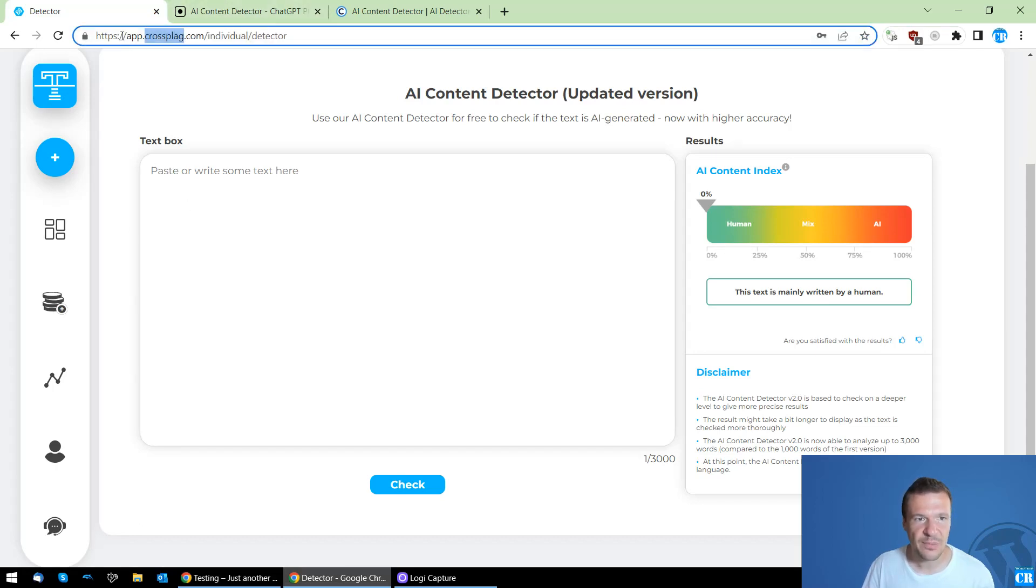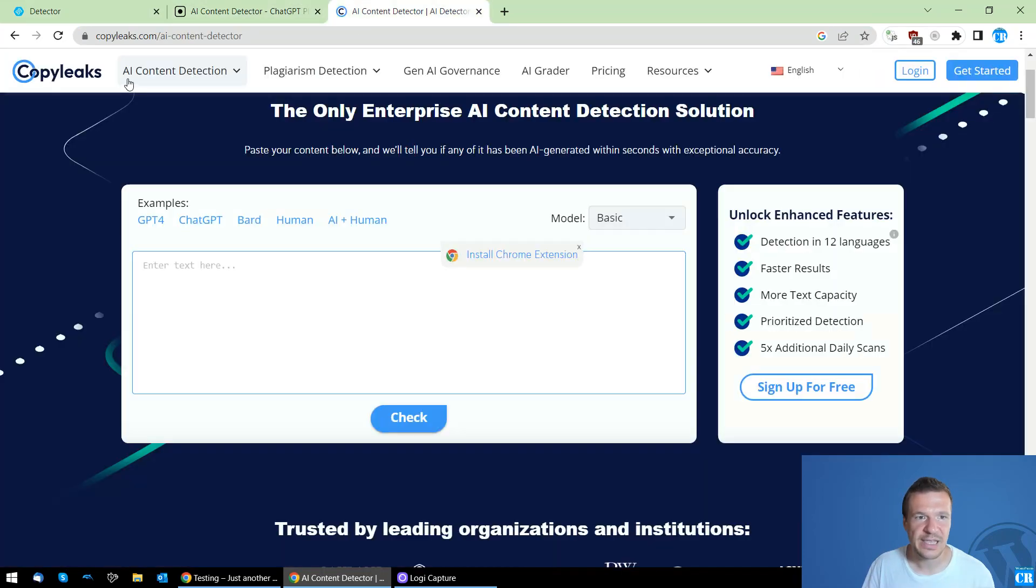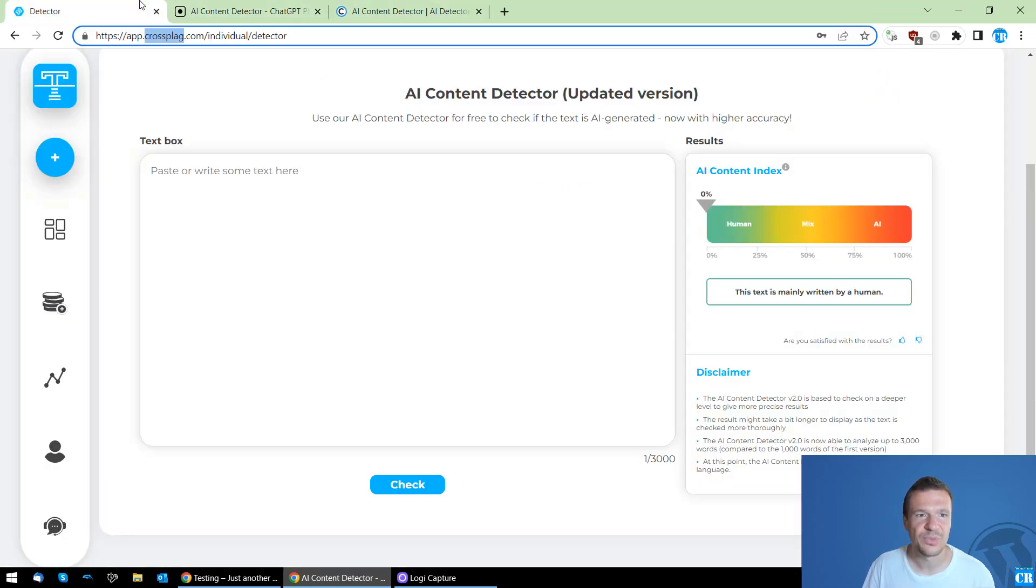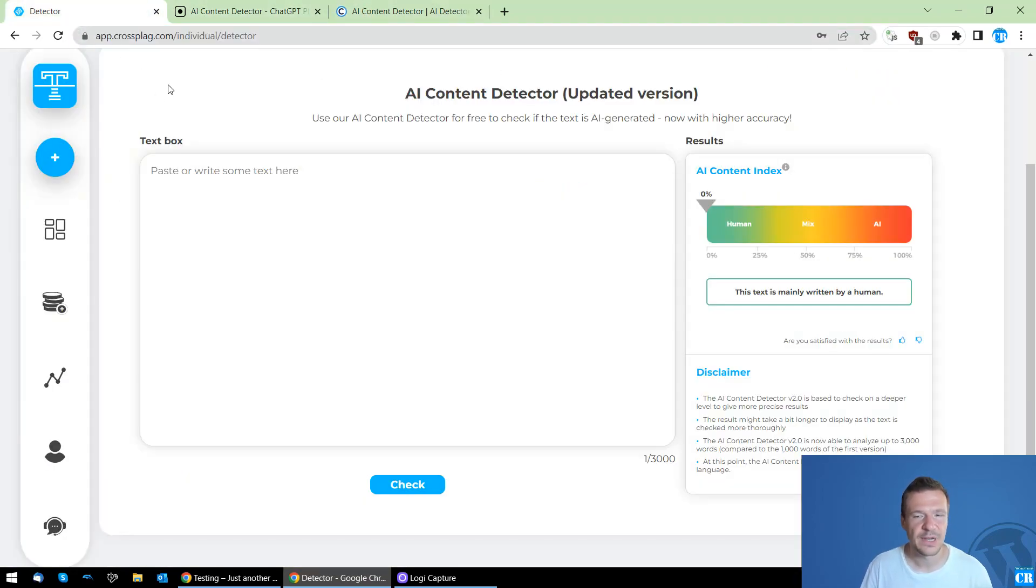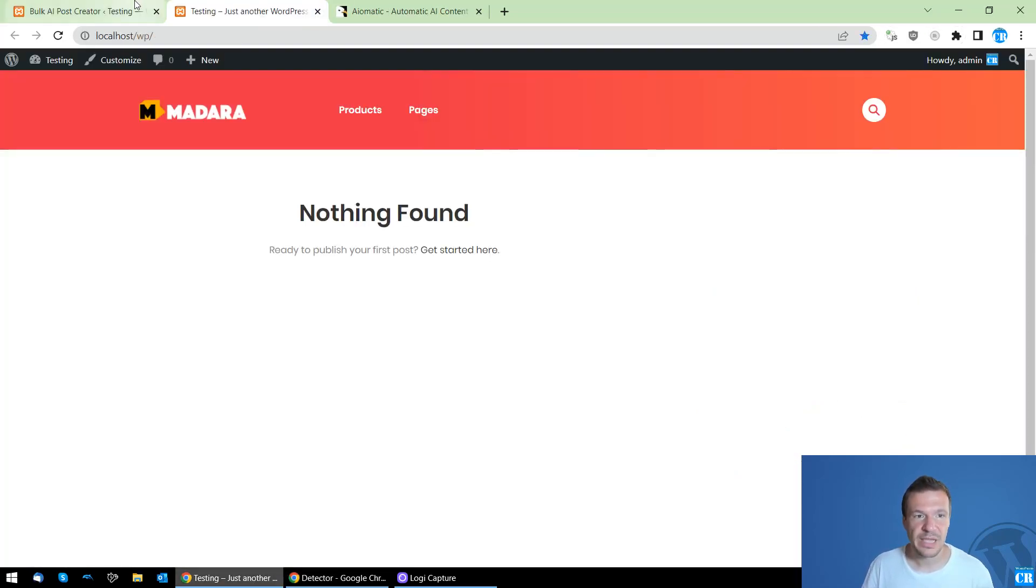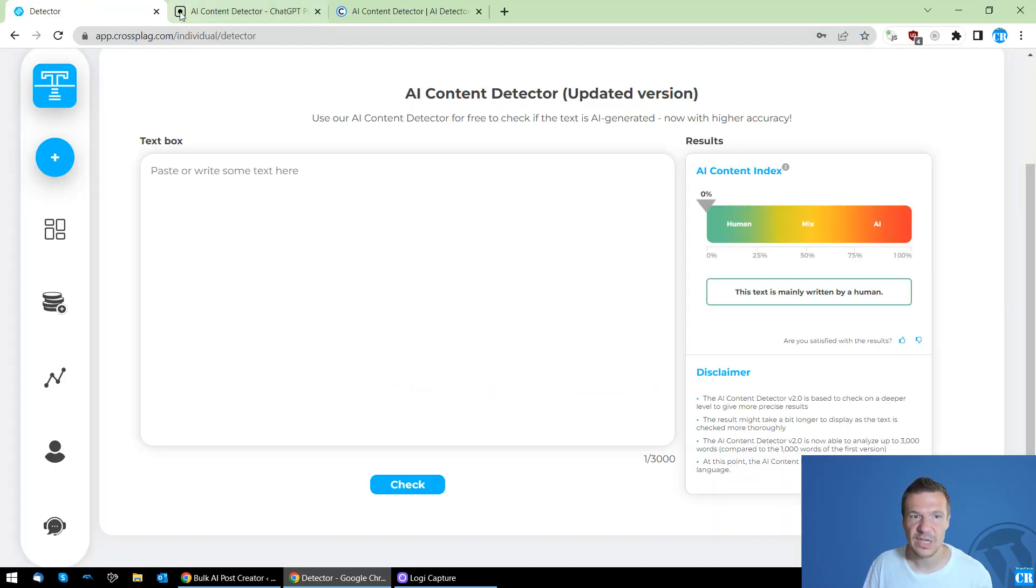So it's from CrossPlag, ContentDetector.ai and CopyLeaks. These three AI content detectors will be using today and the AI-Matic plugin I can claim is successfully bypassing these three.